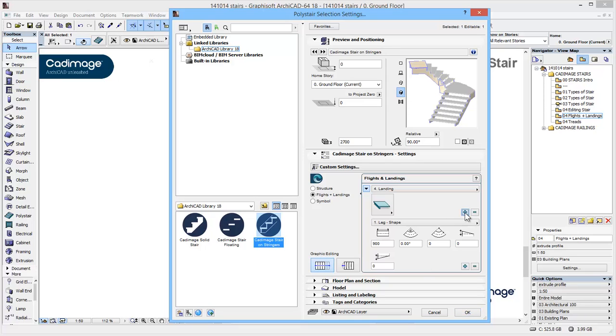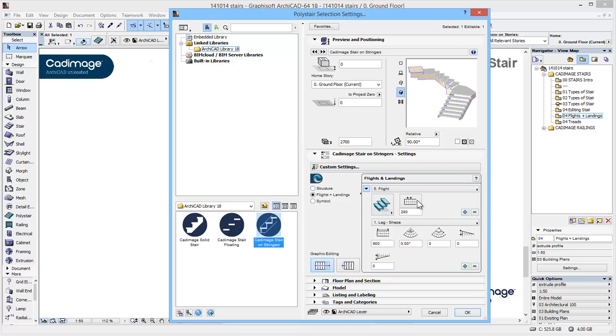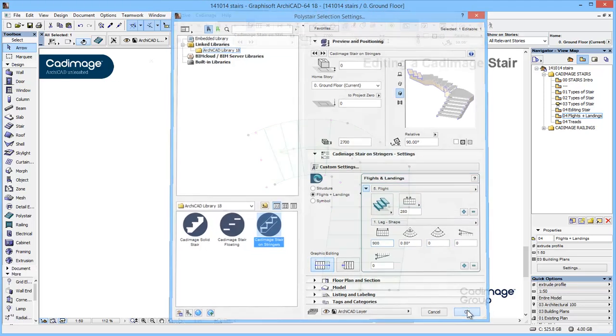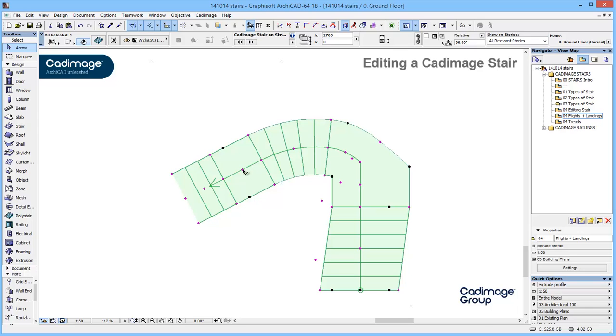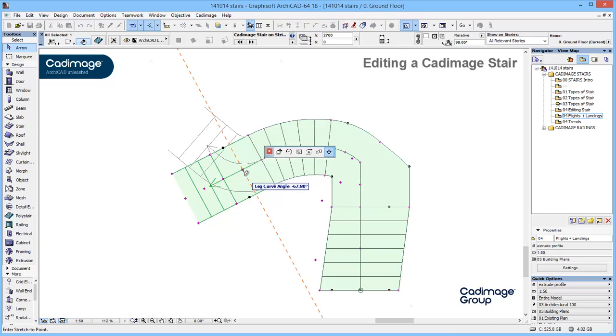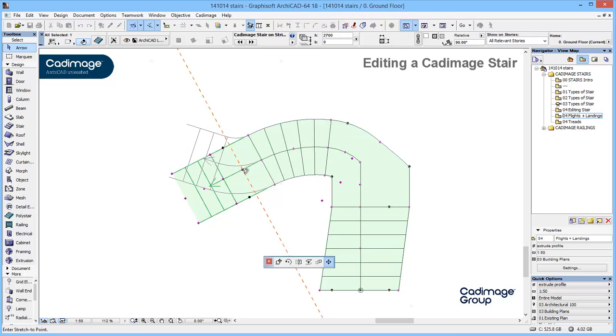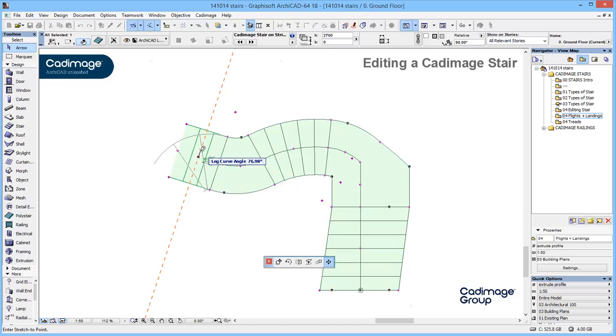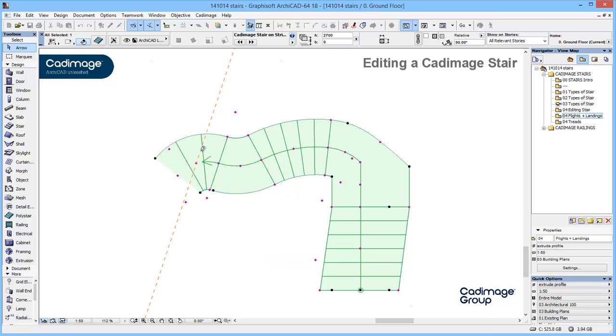What I'm going to do is just add one final one which in this case is going to be a flight. I'm going to make it a fairly short flight. 900 again is fine. We could set our angle, we could set our radius, whatever we need to do here but what I can do is now that I've added those is drop back and again you'll see that I can pick up and I can add the various curves to control these sections if necessary.